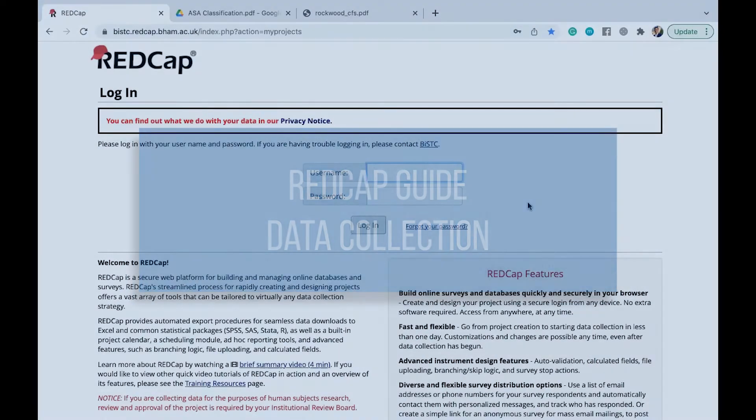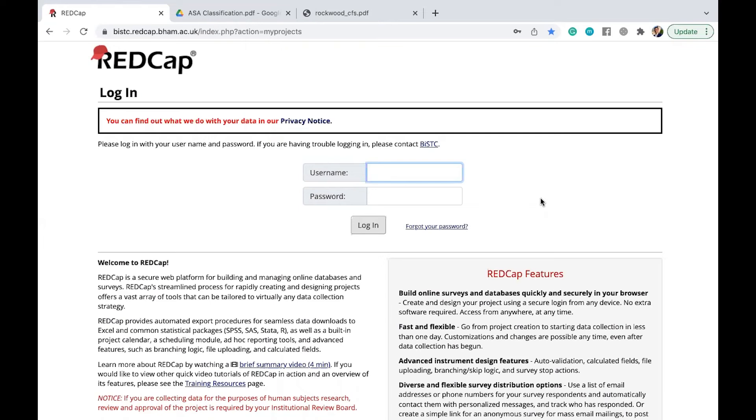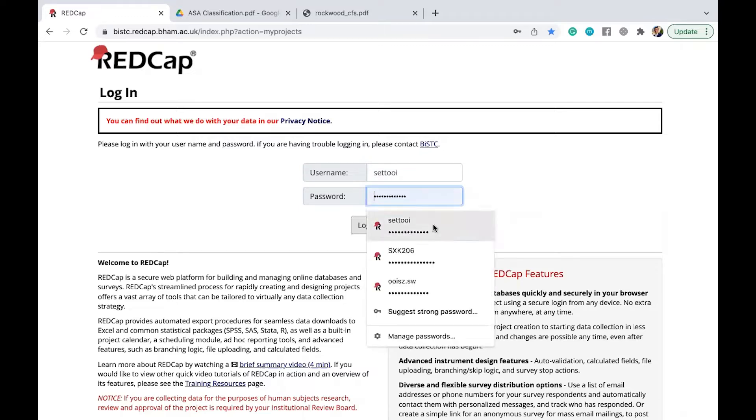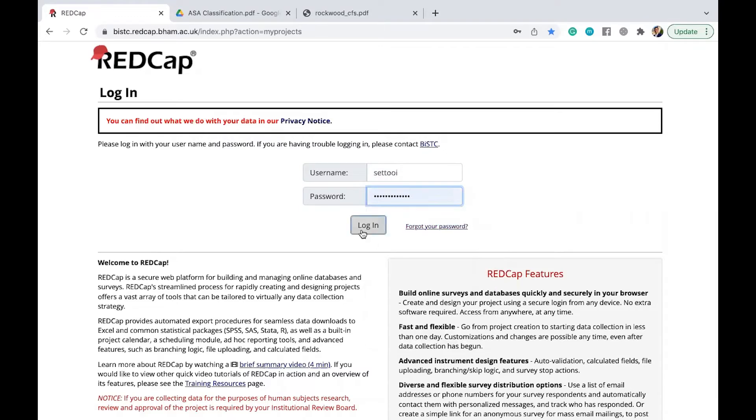So first, as you can see here on my screen, we've got a REDCap page up for you. And what you have to do is to put in your username and your password. Then you log in.